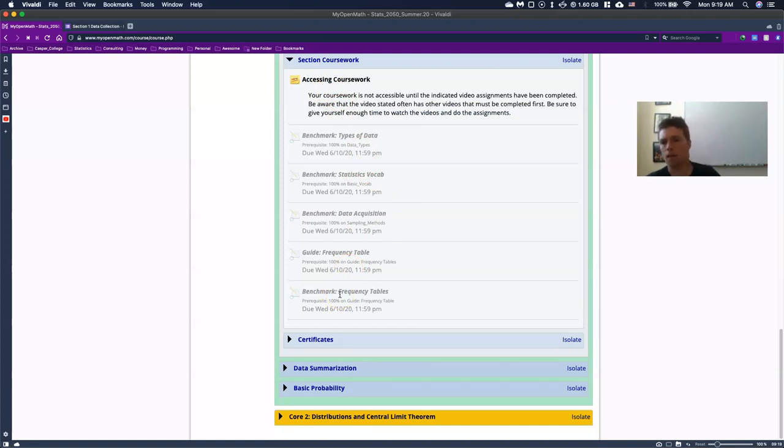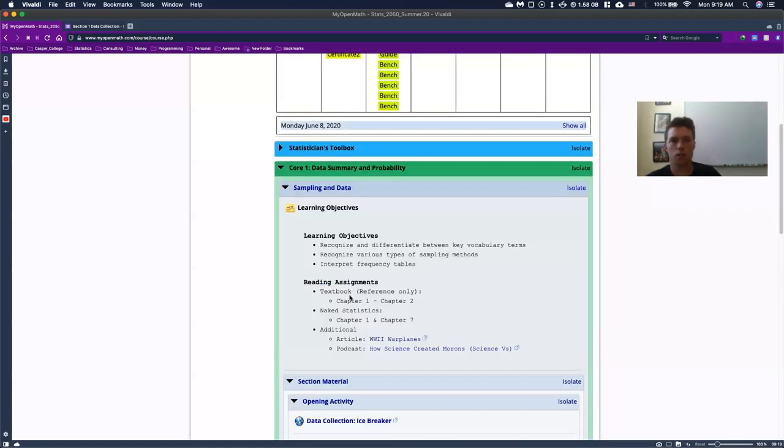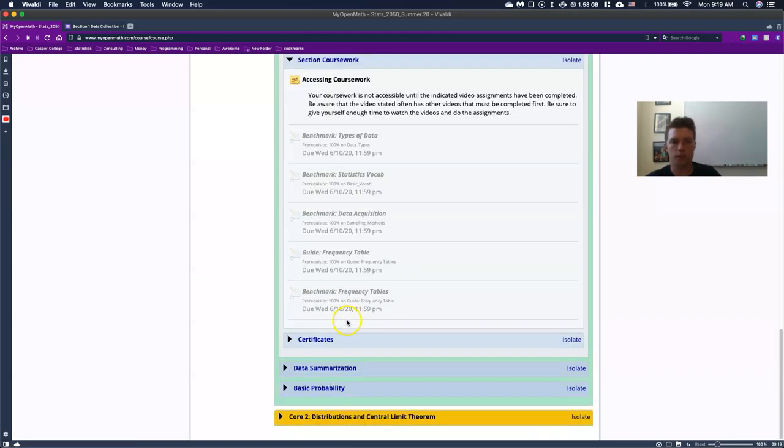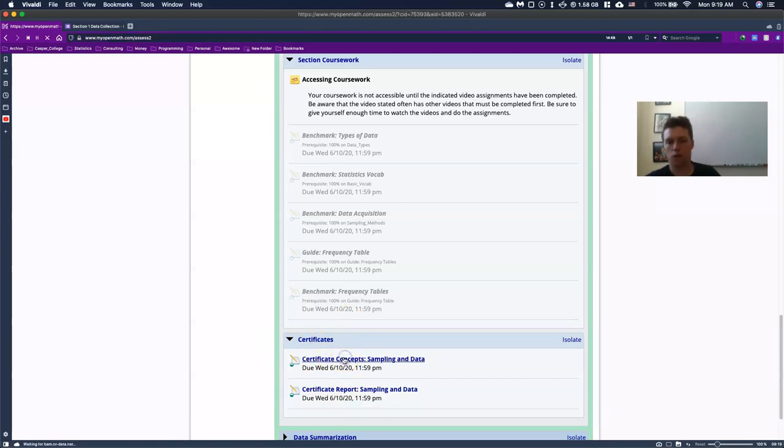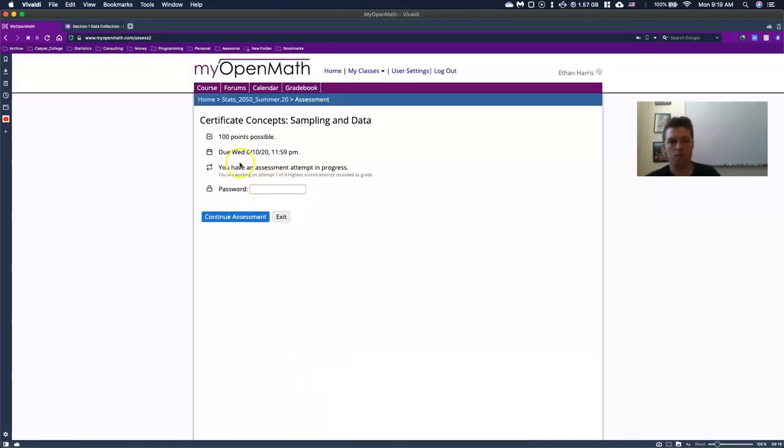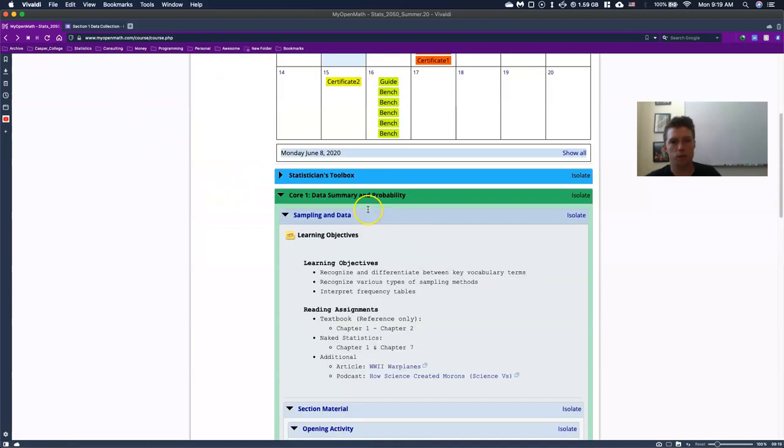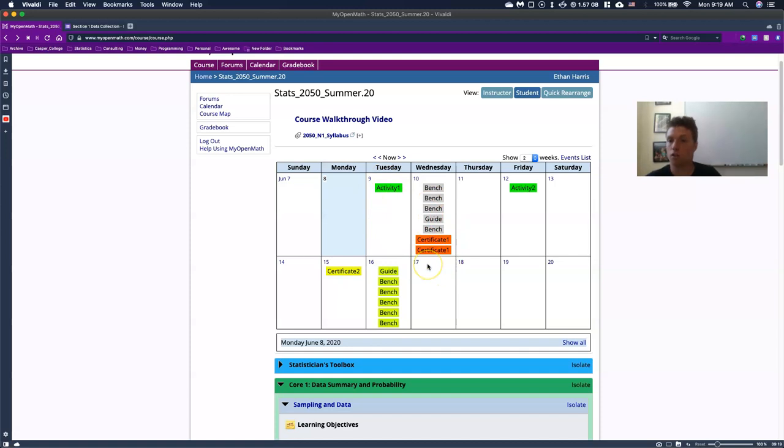And then basically at the end of your section, you will have what are called certificates open up. And the only thing that you're missing here is what is the password. You can click on this thing, but you can't get in until you have a password. The password pops up usually after about, oh, you know, two days, three days. So it'll should pop up either on Tuesday or Wednesday so that you can get in and do the certificates.